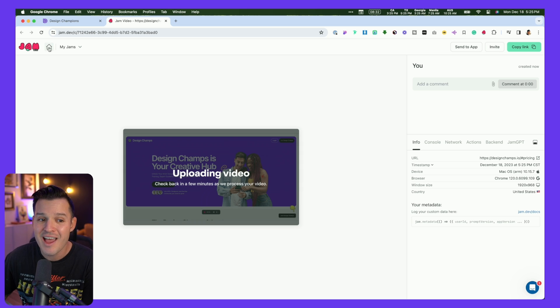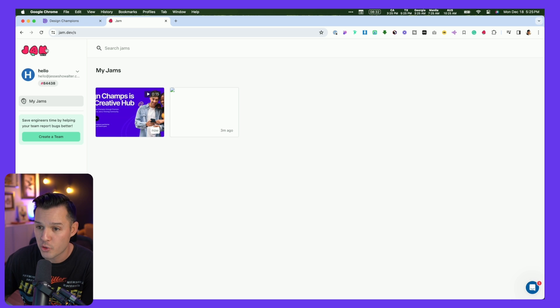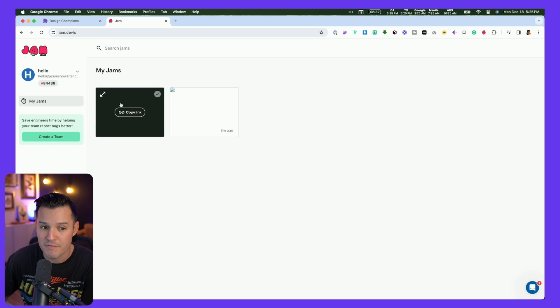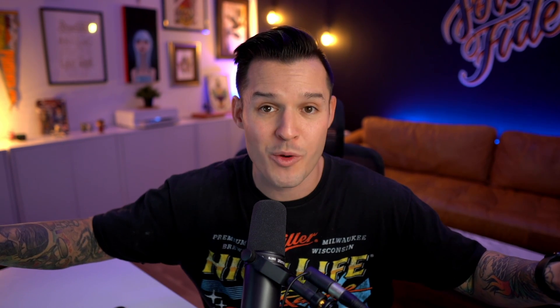And if this wasn't enough, I could actually go back to my Jam dashboard. I can create a team and invite people to that team, and they can find all the information from all of the jams that I've created. This tool is going to save me an absolute ton of time — it's going to be awesome for me to communicate with developers, maybe even use this to work with clients so that I can get feedback really, really quickly, make the changes, address everything, and move on to what matters more.